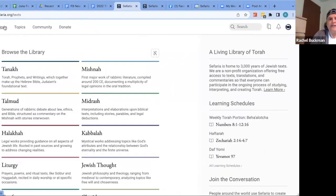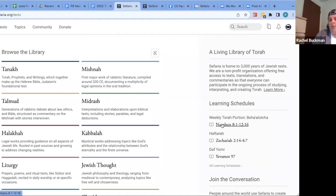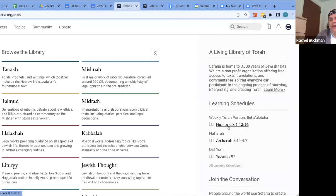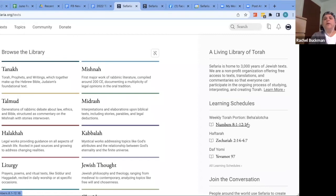Another way to navigate is through the Learning Schedules on the homepage. Right now Israel and outside Israel are off by a week, and Sefaria knows your location automatically — it shows you the correct Torah portion for where you are. When I was in Israel last week it showed one portion; now that I'm in the United States it automatically switched to show the current outside-Israel portion. This works on the app as well.